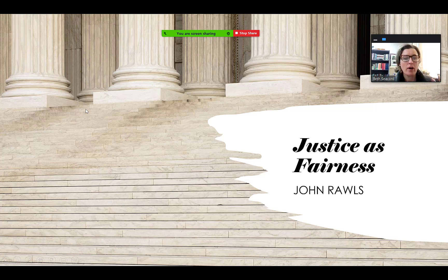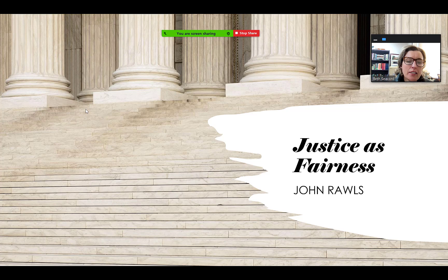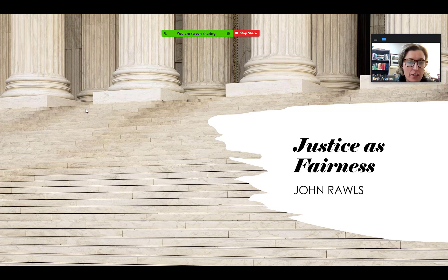Hello everyone. Welcome back to Engineering Ethics. Today we're going to talk about John Rawls' theory, Justice as Fairness.